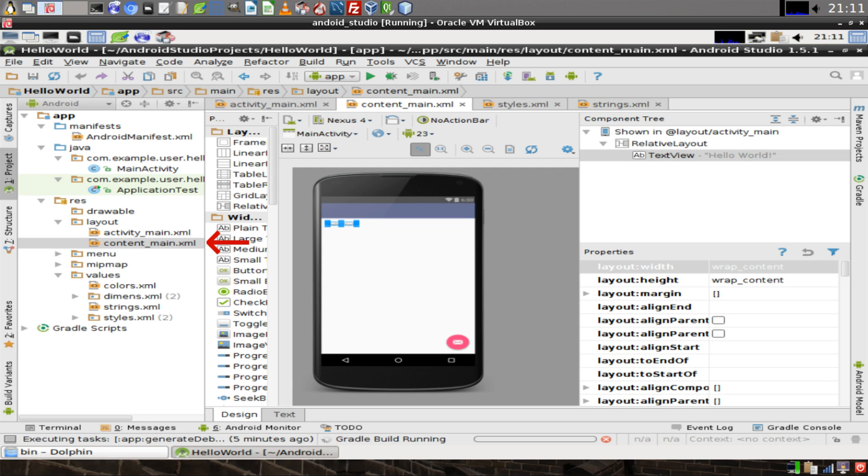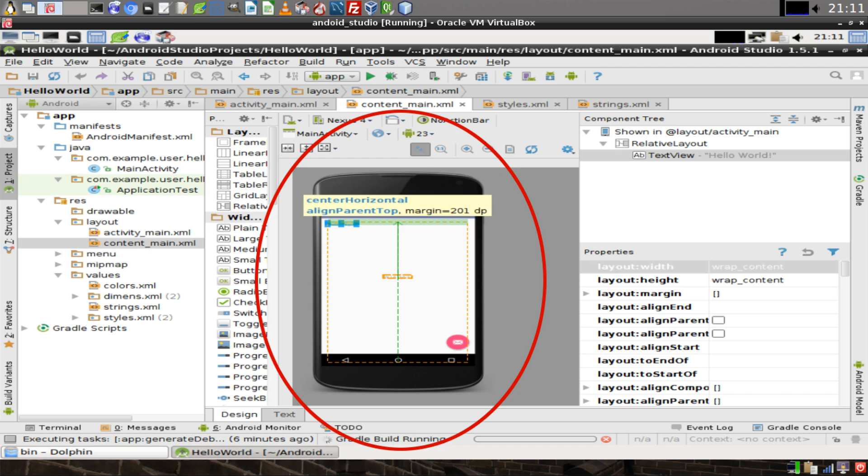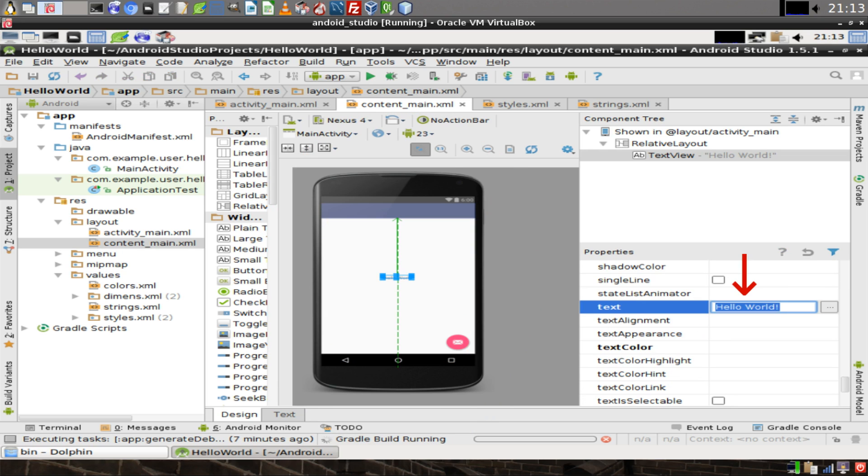In your application explorer, double click on contentmain.xml and then drag the text that appears in the top left corner of the phone and drag it to the middle of the screen. In the properties window, find the text property and change it to say Hello World.